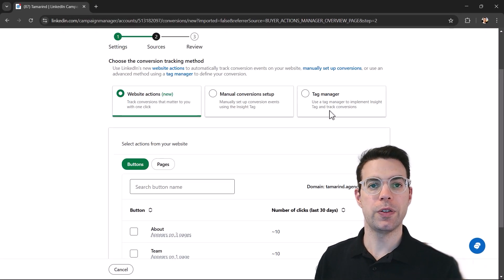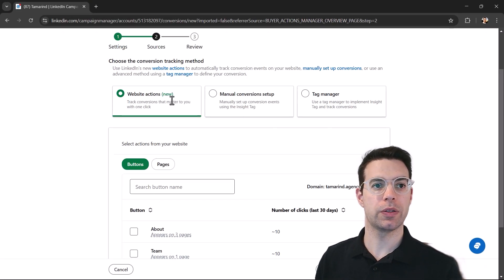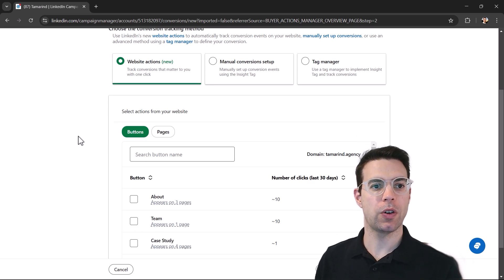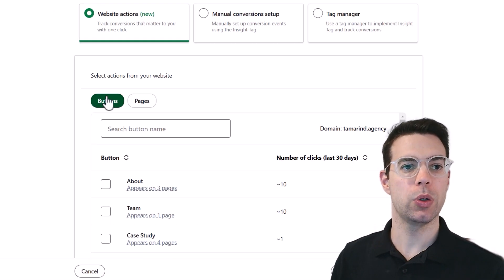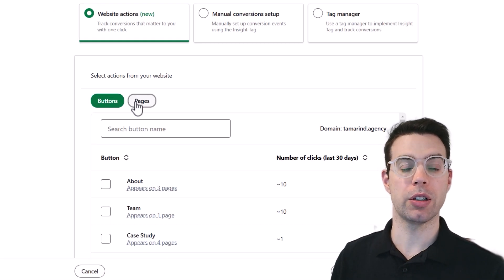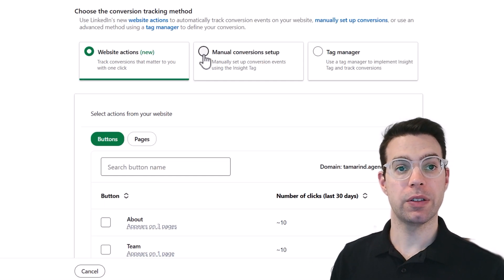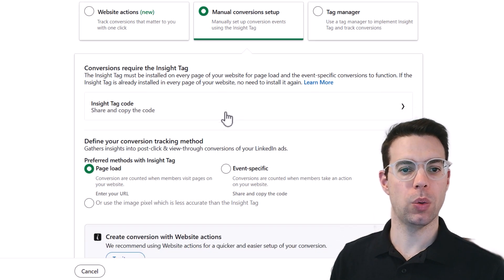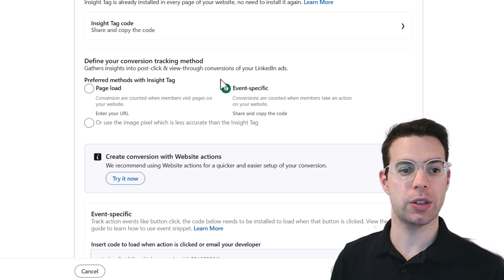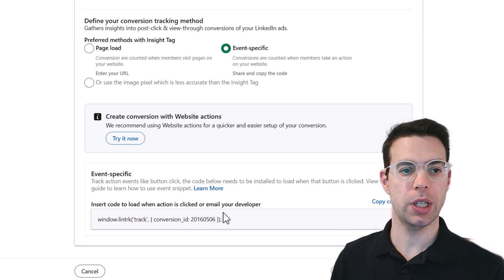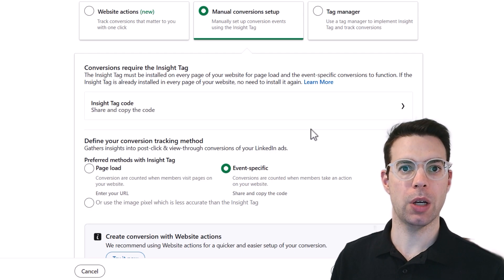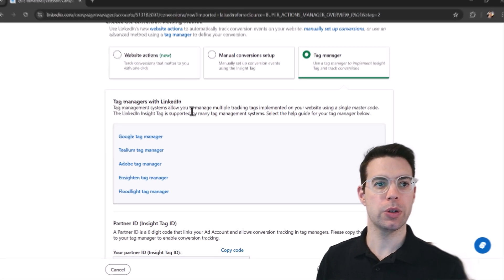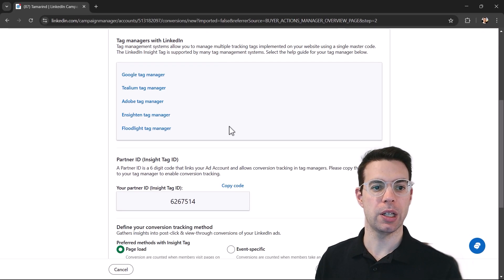And now there's a few different options of how we want to track these conversions. The easiest way by far to do it is someone who's clicking on a button or hitting a page of your website. If you have a developer or you want to use some code or something really special happening on your website, you can have a developer help you out with this part. You can also do it through Google tag manager.